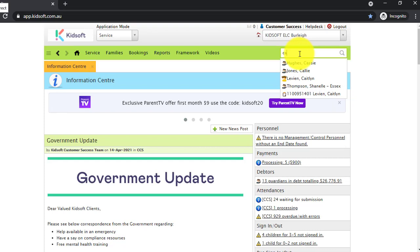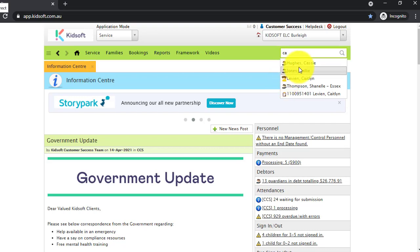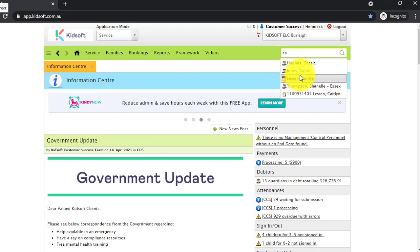You will notice that if it's a guardian it will have a little people icon, and if it's a child it will have a little child icon. You can also search by CRN number, which comes in handy if a guardian or child is already in your system from the past.